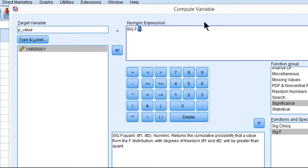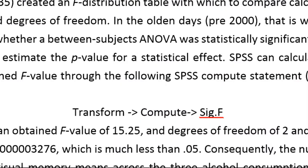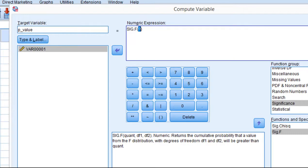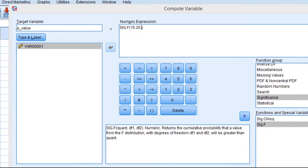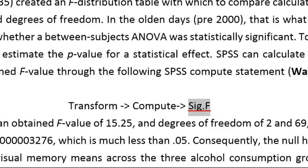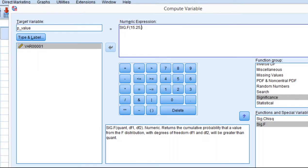So now I need to put the quantity of the f-value, which was 15.25, so I can write 15.25. And now I need the degrees of freedom, so comma, and it was 2 and 69.